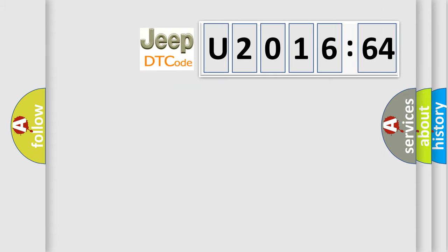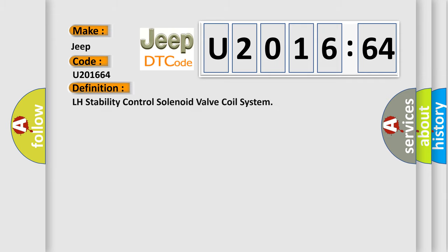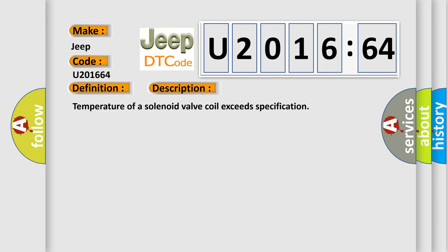So, what does the diagnostic trouble code U201664 interpret specifically for Jeep car manufacturers? The basic definition is LH stability control solenoid valve coil system. And now this is a short description of this DTC code.